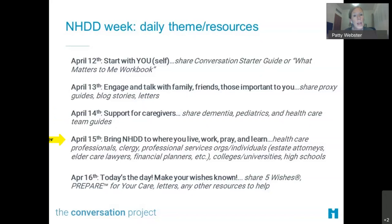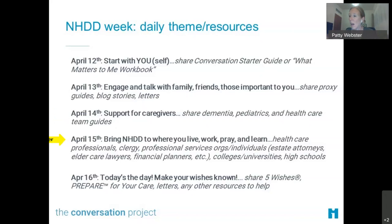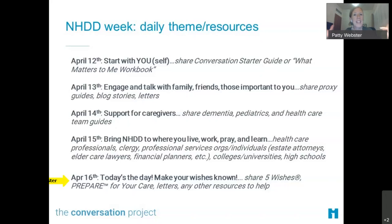On Thursday the 15th, we're going to encourage folks to bring this to where people live, work, pray, and learn — think about who else you can tap in your circles. I saw a tax accountant on the call — there are death doulas, death workers, folks from hospice and palliative care, patient care advocates here. Think about who else you can bring in. And then on the day of National Healthcare Decisions Day, the theme is make your wishes known — we'll share the Five Wishes document, Prepare for Your Care advance directives, and tools people can use to get those wishes in writing.